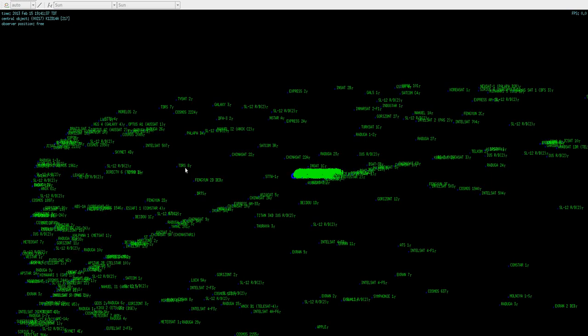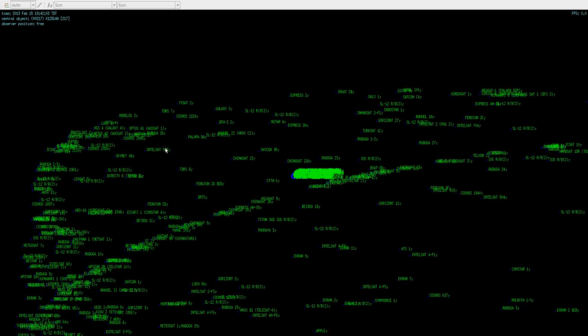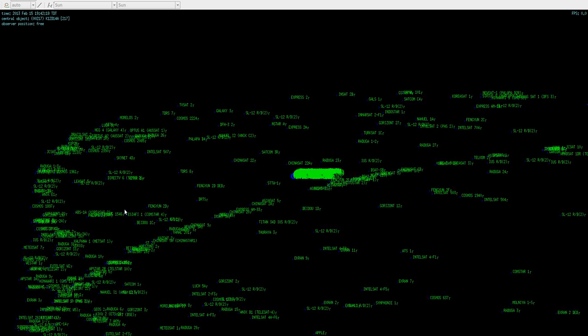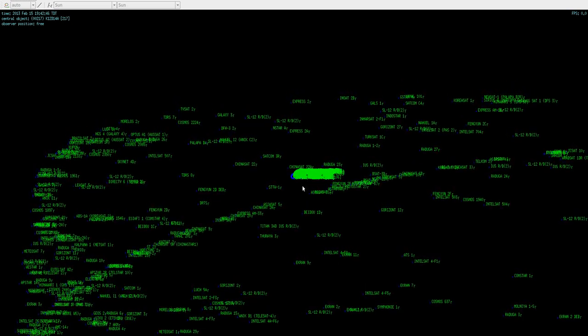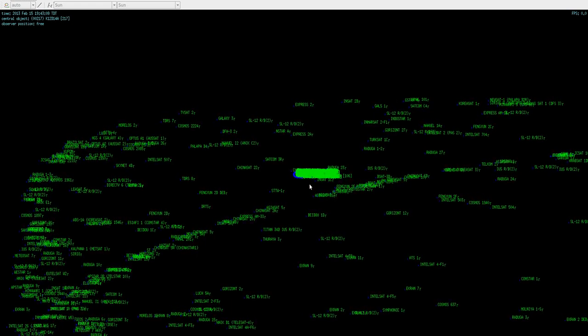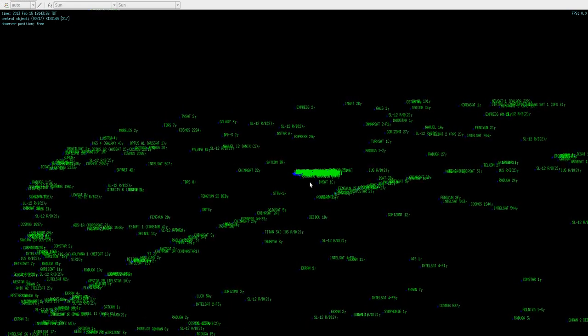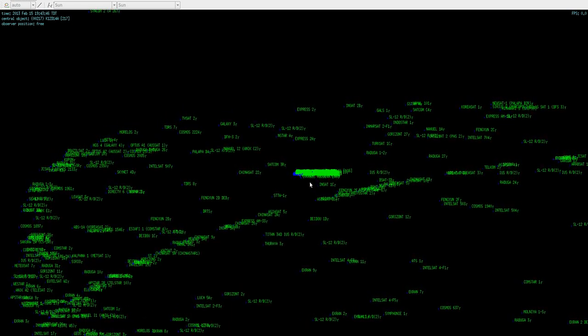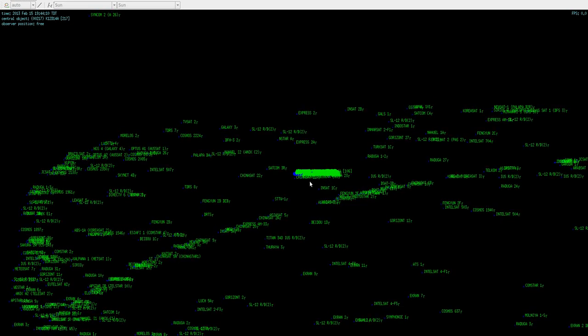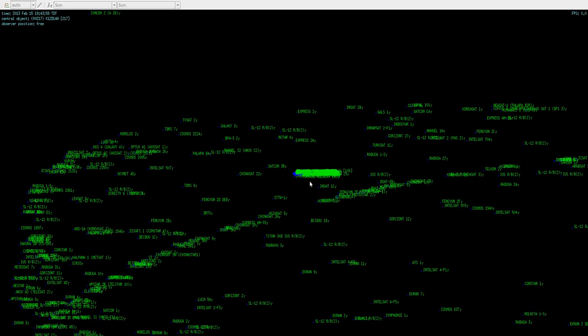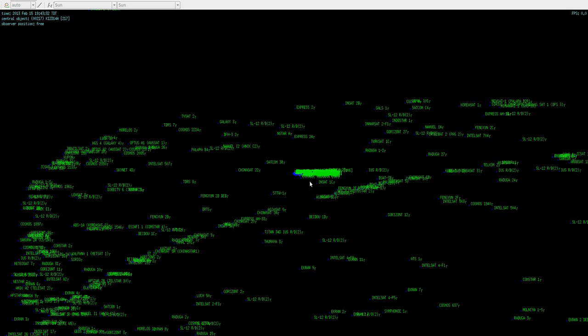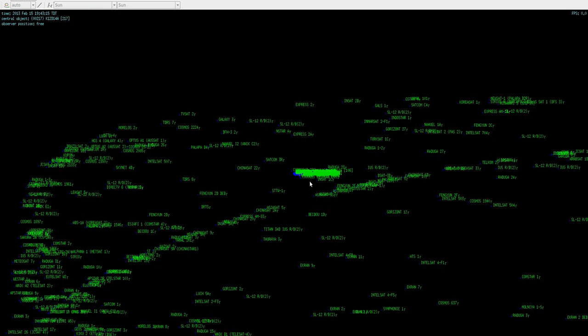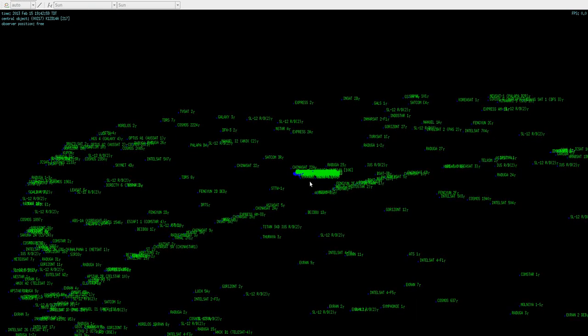And then it passes right through the geostationary band and doesn't really come too close to anything in particular. Now these satellites, their positions are actively maintained. A lot of these others are in graveyard orbits, orbiting above or below the geostationary orbit, and they're not actively maintained. They just kind of go with the flow of gravity.